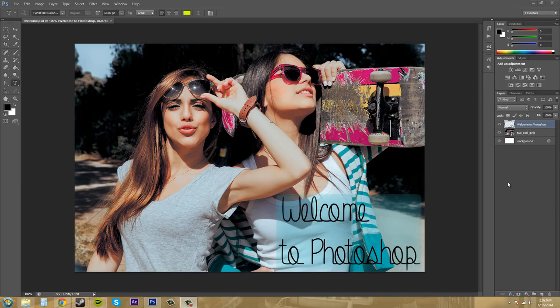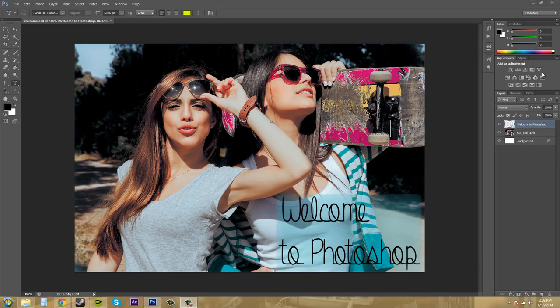So all our panels are pretty much going to be over here on the right. And we can add panels and subtract panels and they have different options.